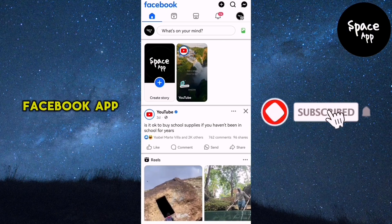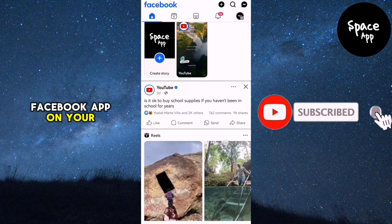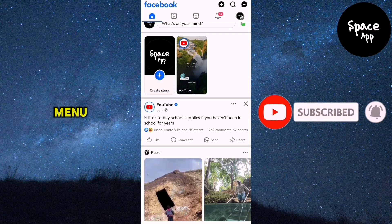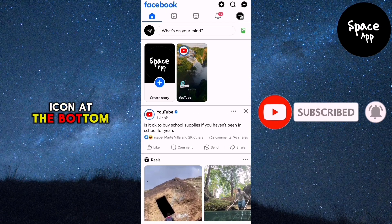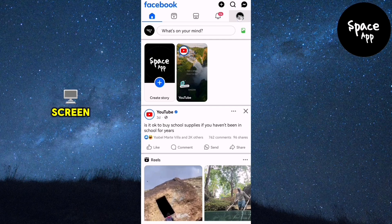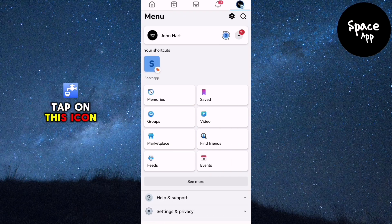Start by launching the Facebook app on your mobile device. Look for the menu icon at the bottom right corner of your screen, and tap on this icon to open the menu.